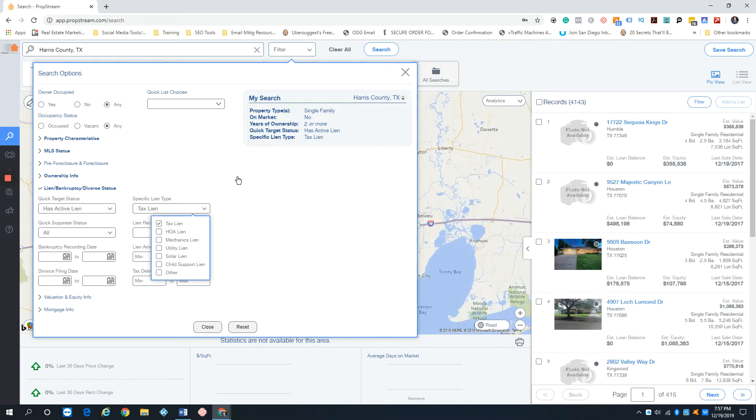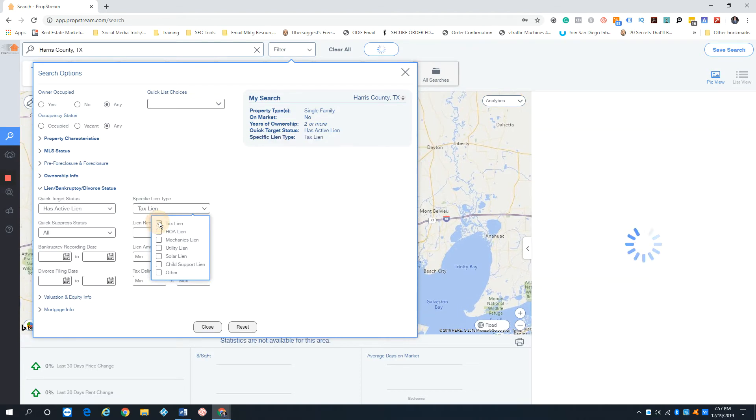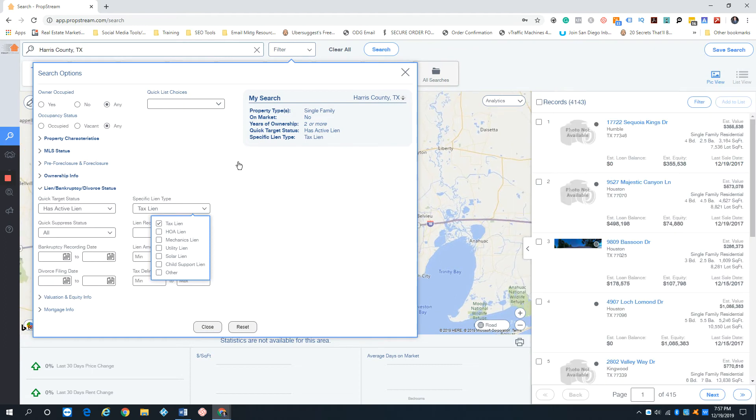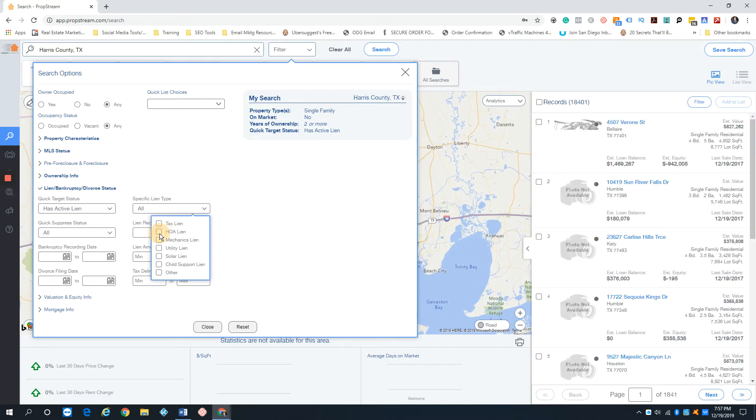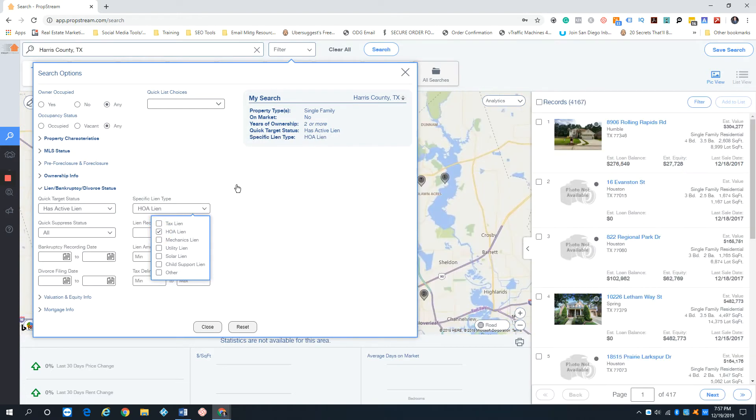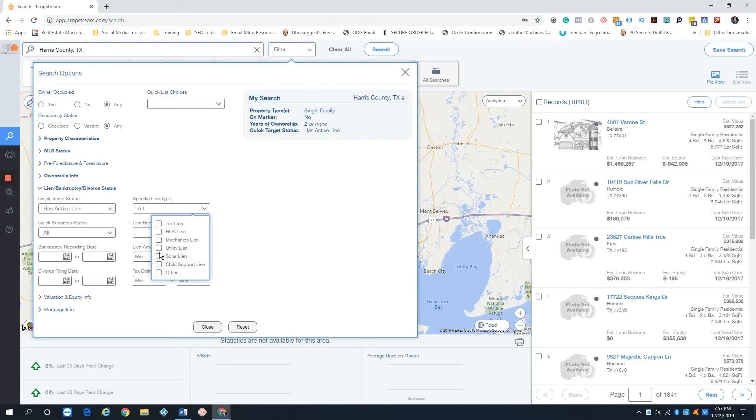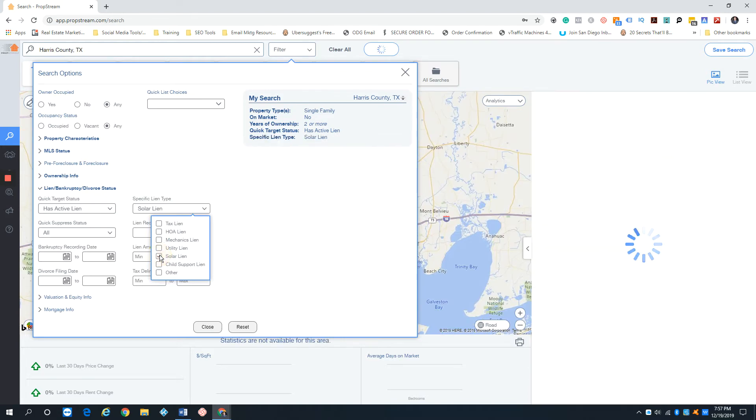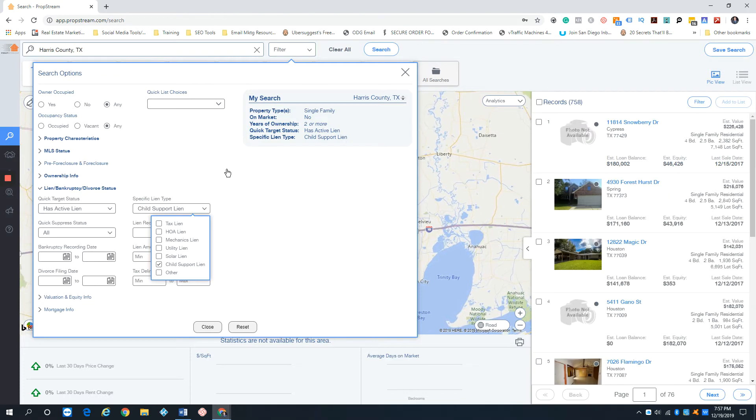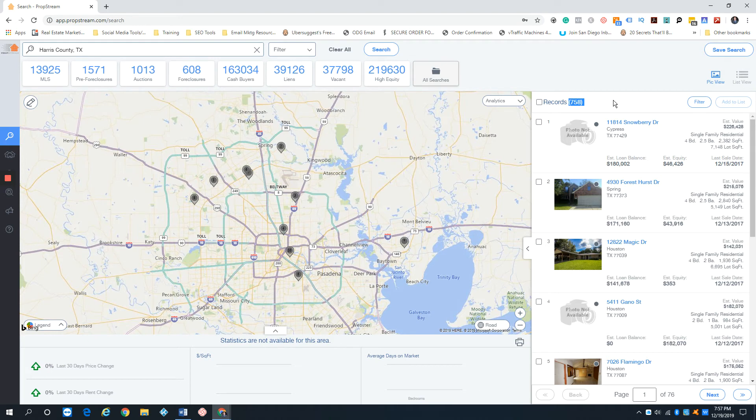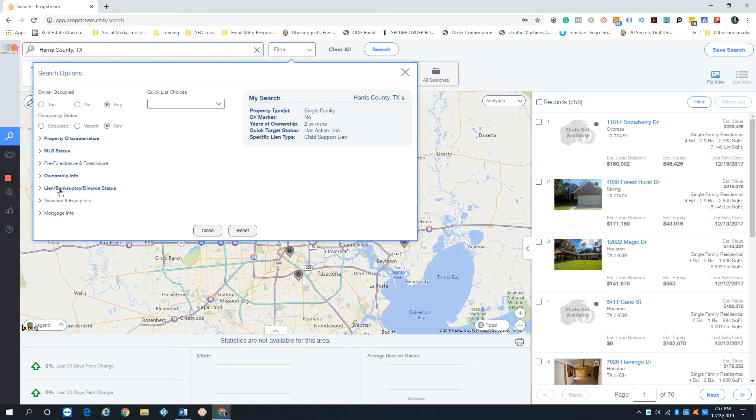Tax liens, I know people kind of sit for a while, probably do a slower drip there. Tax liens could be a mix of text and ringless voicemails over a long drip sequence. Maybe HOA, be a little bit more aggressive. Maybe do a mailer campaign with them. They now have solar liens. Nobody's got a solar lien out there. And they even got child support liens on record. I notice there's quite a bit out here. And this is a list I'd definitely be a little bit more aggressive with. So this is how I would kind of break it down.